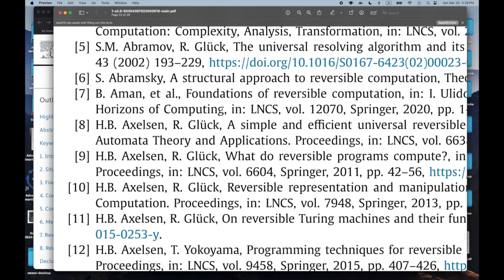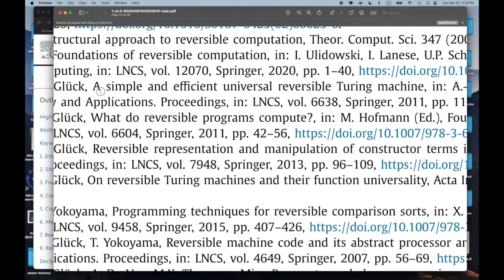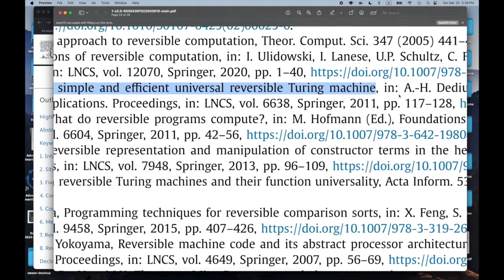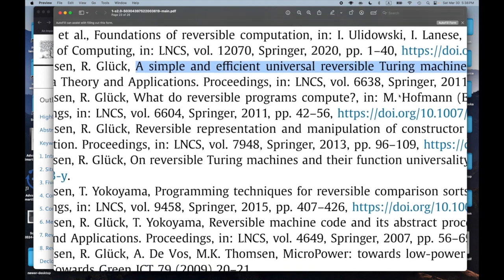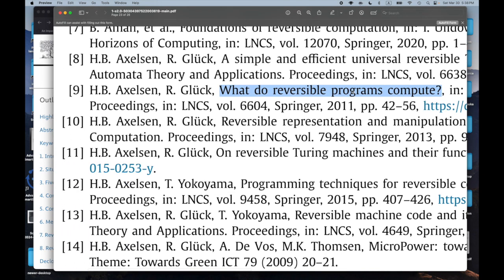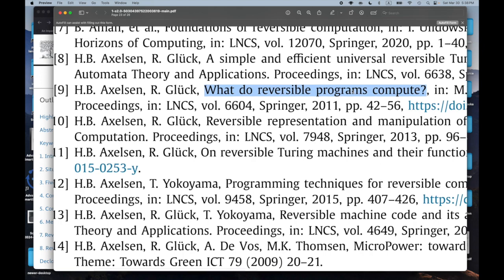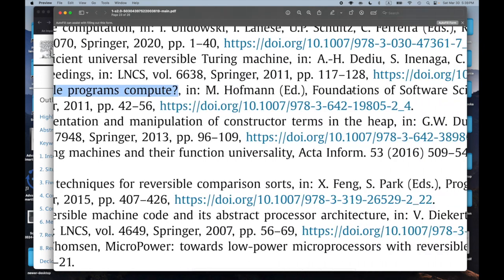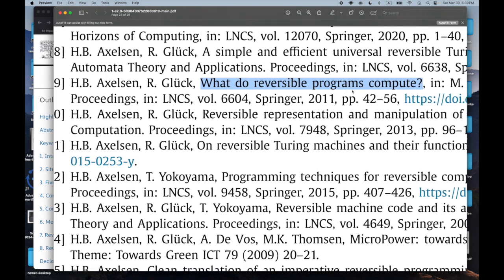Here's another one: 'A Simple and Efficient Universal Reversible Turing Machine.' That sounds cool. And then this one excited me quite a bit: 'What Do Reversible Programs Compute?' Wow, that's interesting. Just the fact that that question is being asked is interesting — what does it mean to have a reversible computer or program do computation? What is it actually computing? Sounds like a philosophical question.